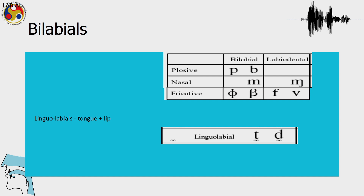The uncommon sound here is the lingolabials that we saw before, and there are 2 diacritics; this diacritic is used to express it — it is a symbol for lingolabials.